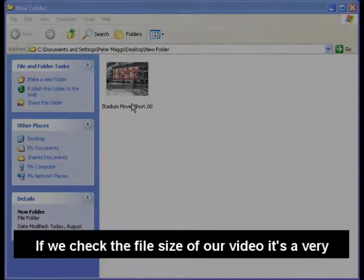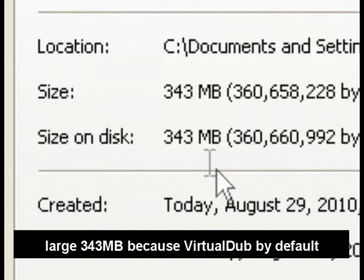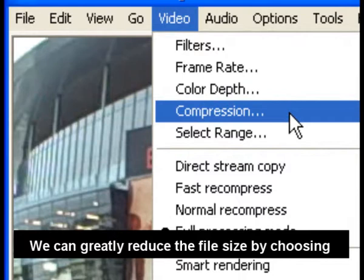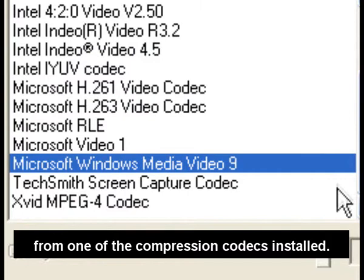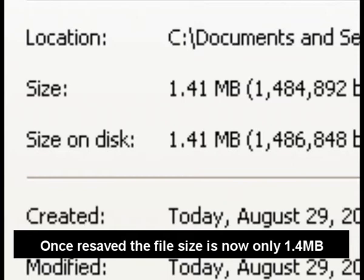If we check the file size of our video, it's a very large 343 MB because Virtual Dub by default exports out as high quality uncompressed video. We can greatly reduce the file size by choosing Compression from the video menu and choosing from one of the compression codecs installed. Once resaved, the file size is now only 1.4 MB.